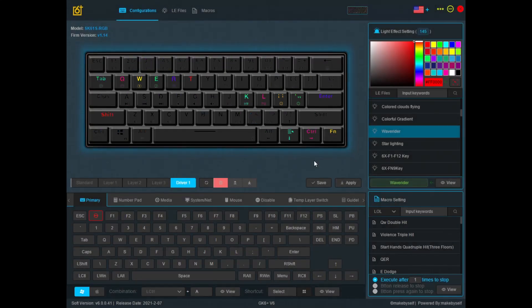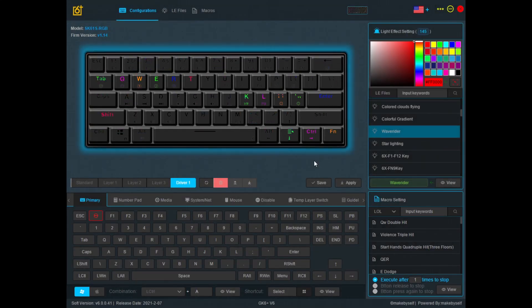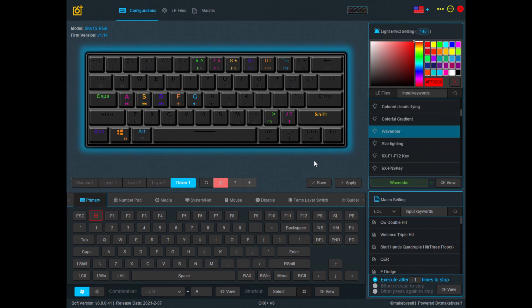Hi everyone, it's Ken here. Today I'm going to show you how to create your own light effect file.